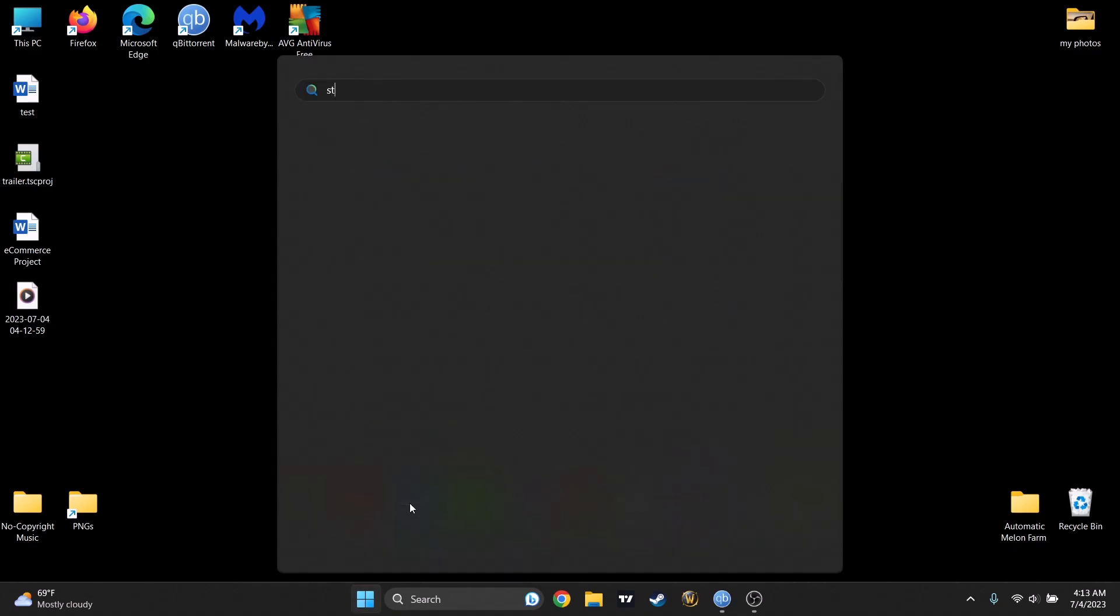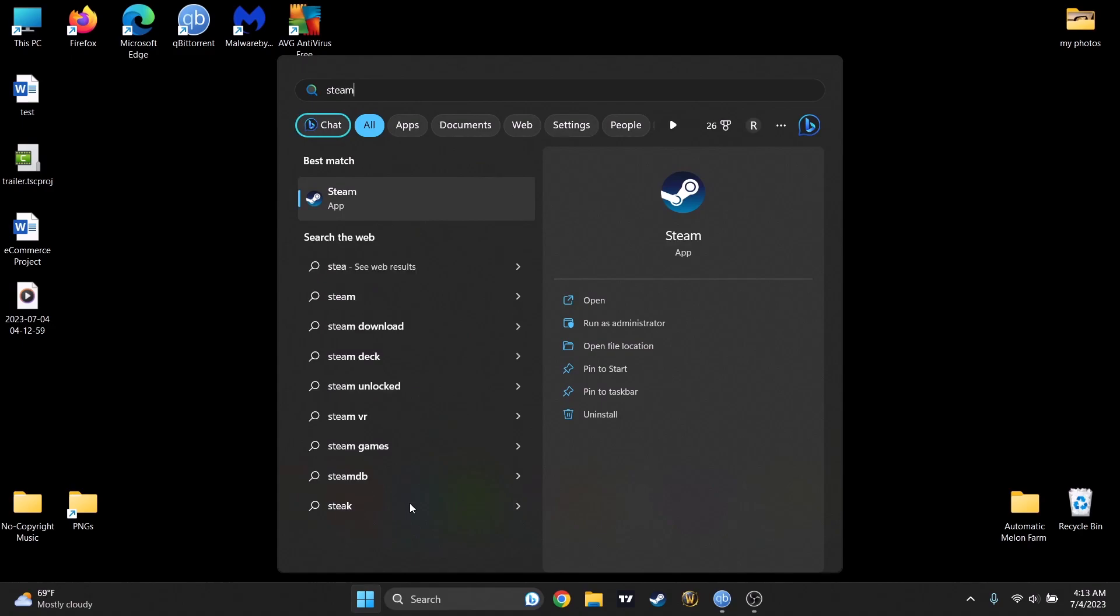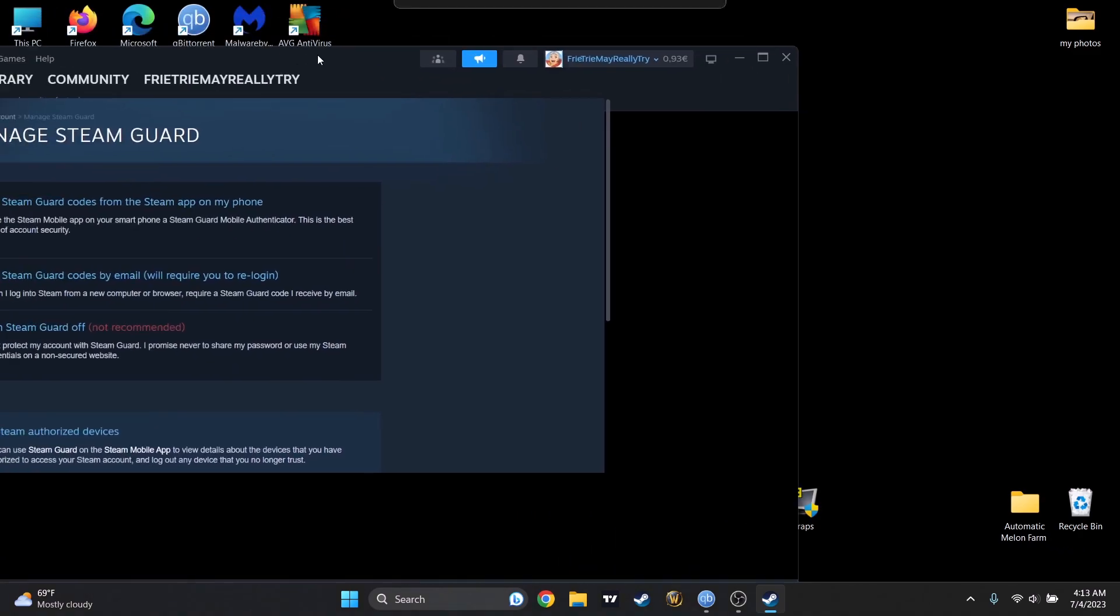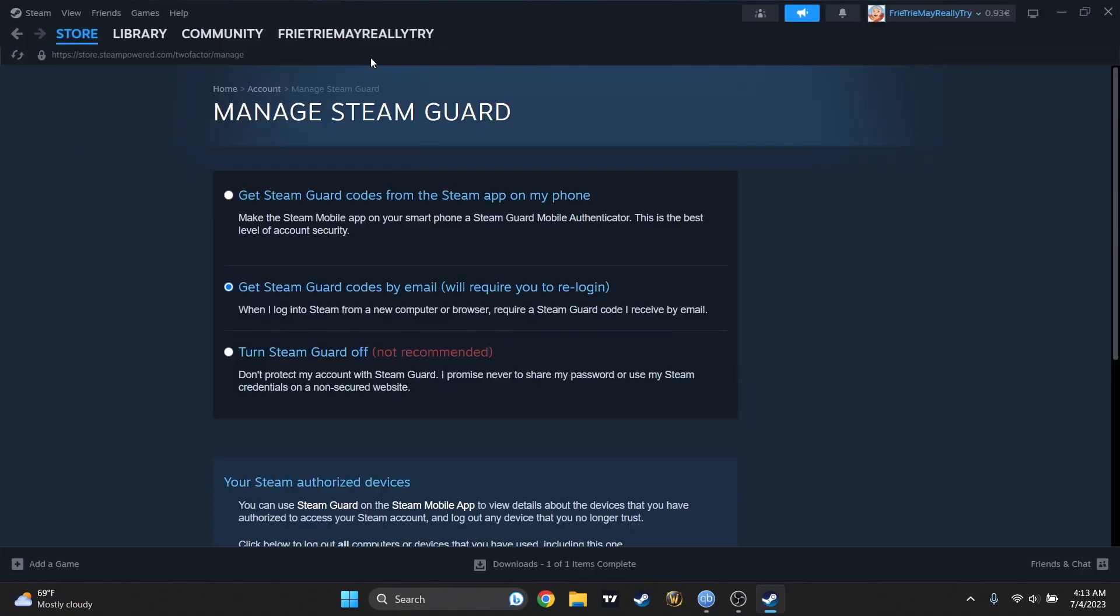I will search for my Steam app, and that's a very good way to increase security. But damn it, it opened on my second monitor. All right.